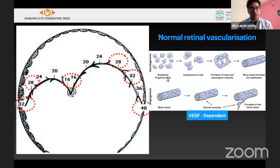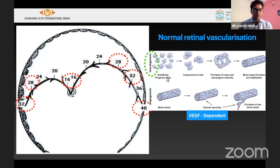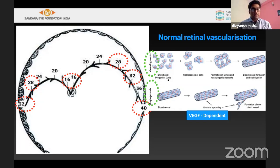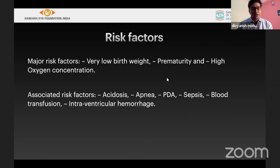How does vascularization occur in a neonate? There are two pathogenesis mechanisms. One is vasculogenesis, where normal blood vessels are formed by endothelial progenitor cells which coalesce and form a lumen, stabilizing to form a blood vessel. The other is angiogenesis, a hand-in-glove kind of vascularization where vascular sprouting occurs from existing vessels — a VEGF-dependent development.